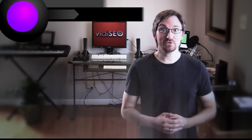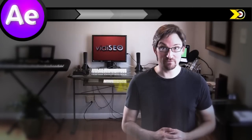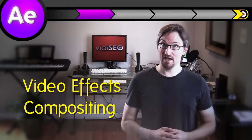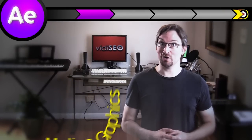After Effects is the industry standard for video effects, compositing, and motion graphics.